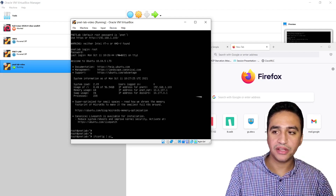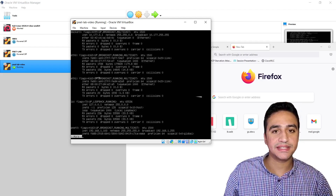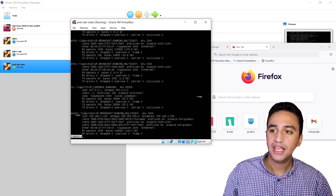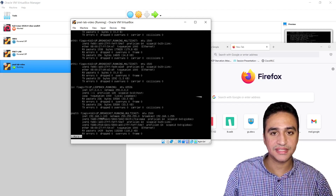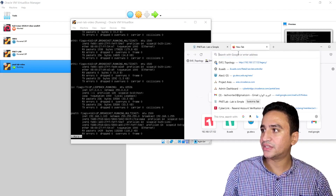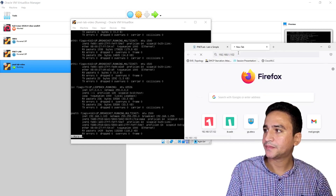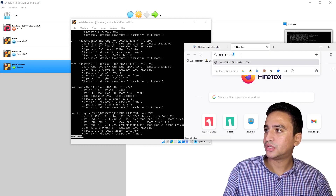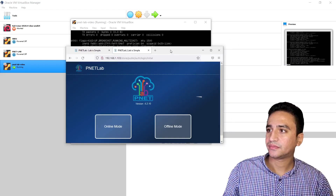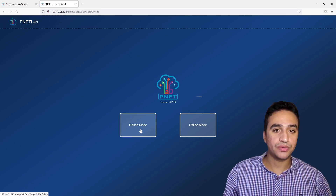After the ifconfig command, add a pipe icon then type more. The IP address used to manage the machine is associated with the Bennett0 interface, which is 192.168.1.103. I will type this IP address in my browser: http://192.168.1.103.